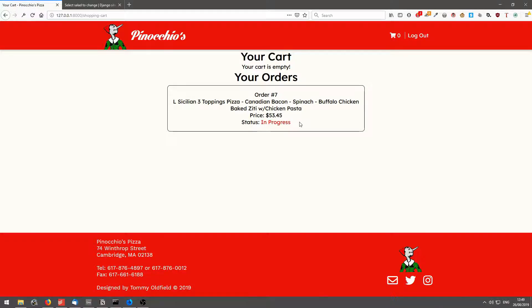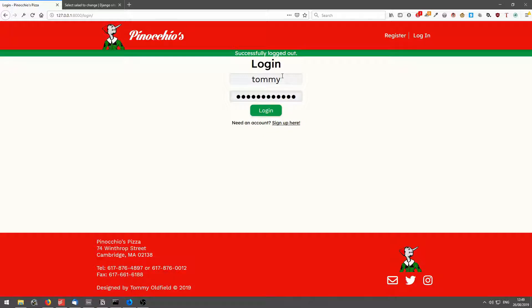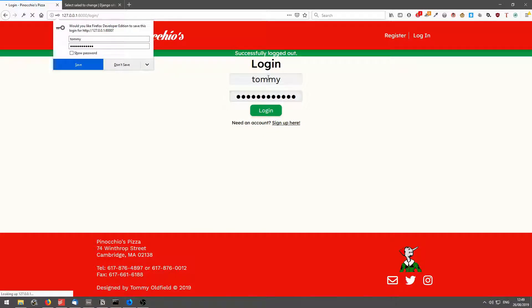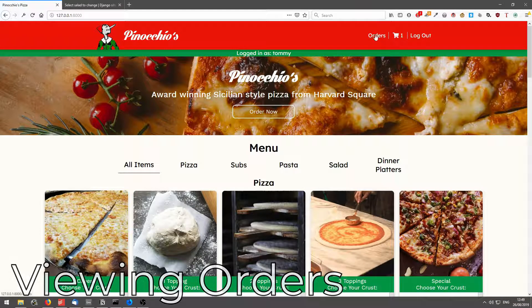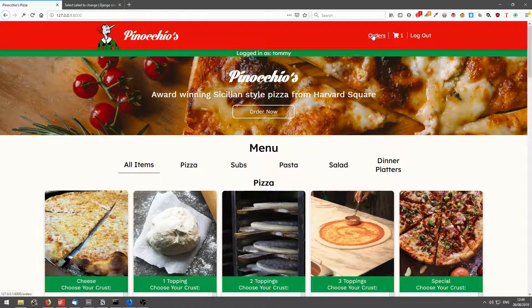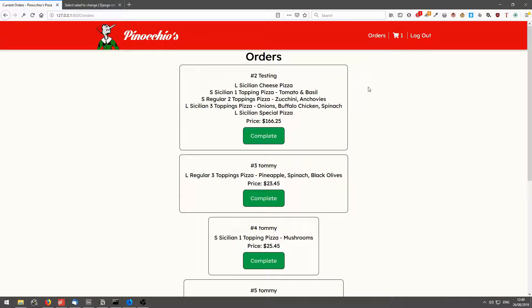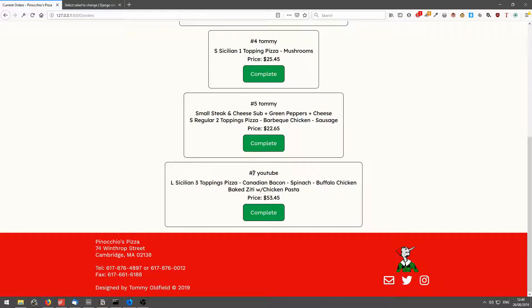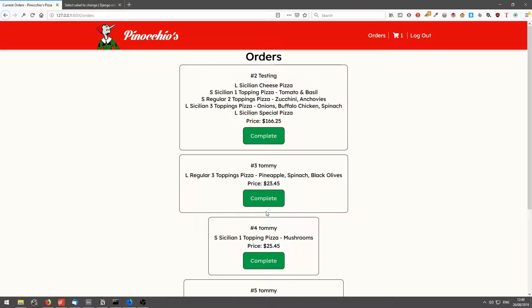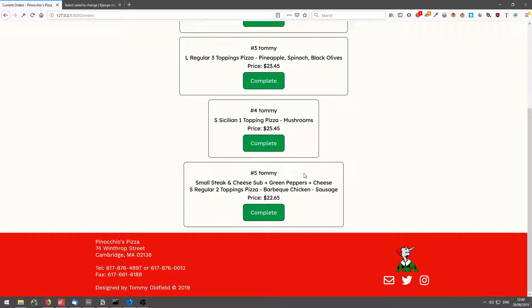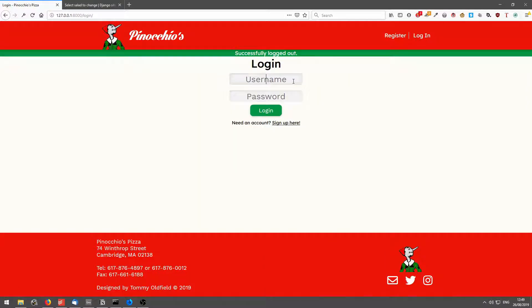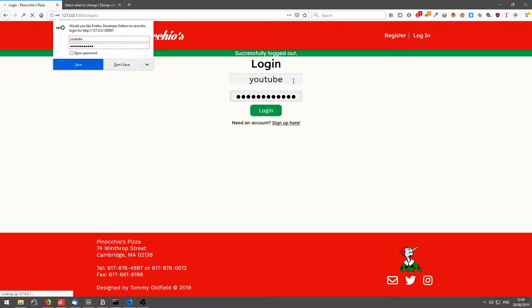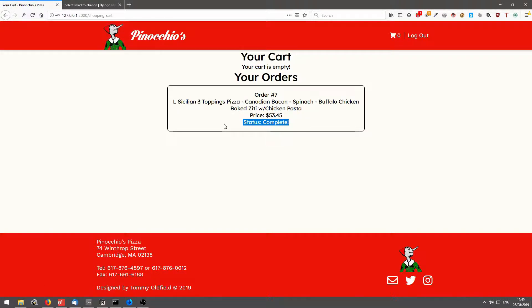So what does that mean? If I log out and log into the admin account on an admin account, I have this orders link and it tells me all the orders that are waiting to be completed. So the bottom here, YouTube, three toppings pizza and chicken pasta. I click complete, it removes it. And if I log back into the YouTube account, go back onto the cart and it's complete.